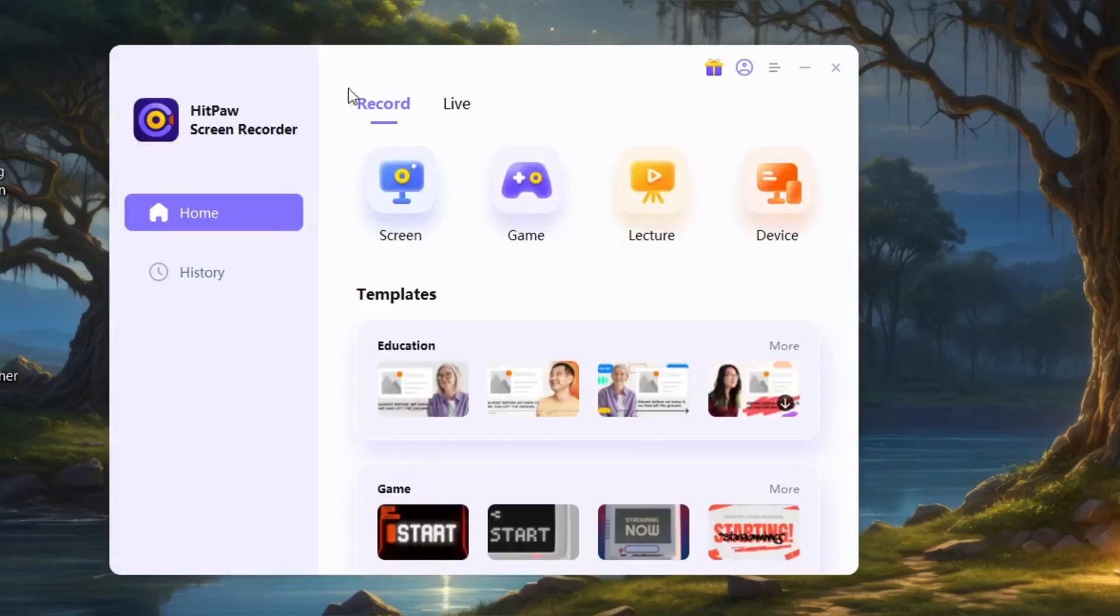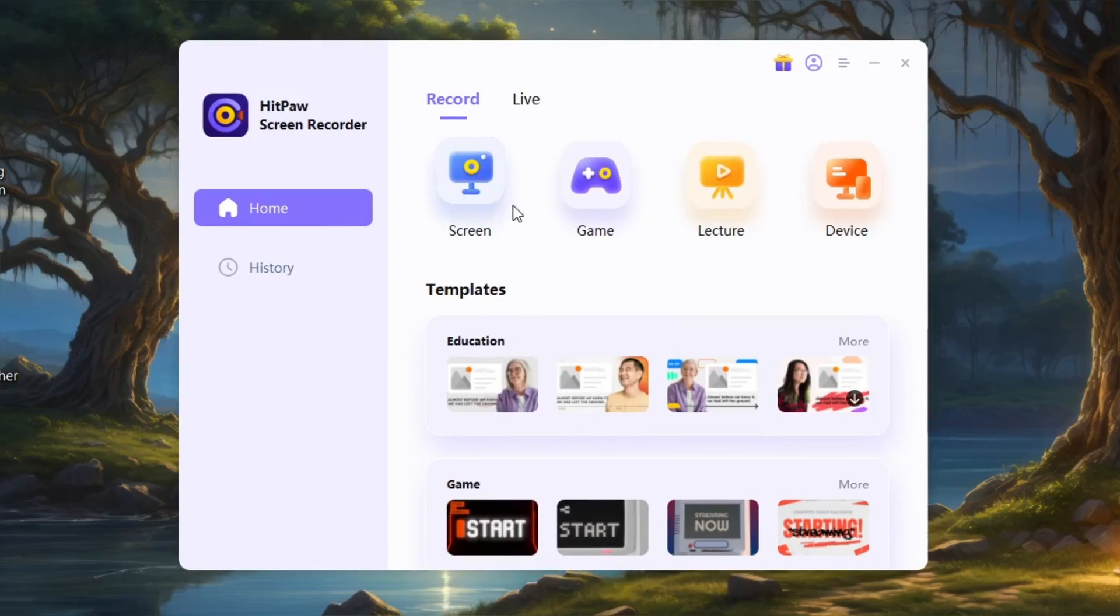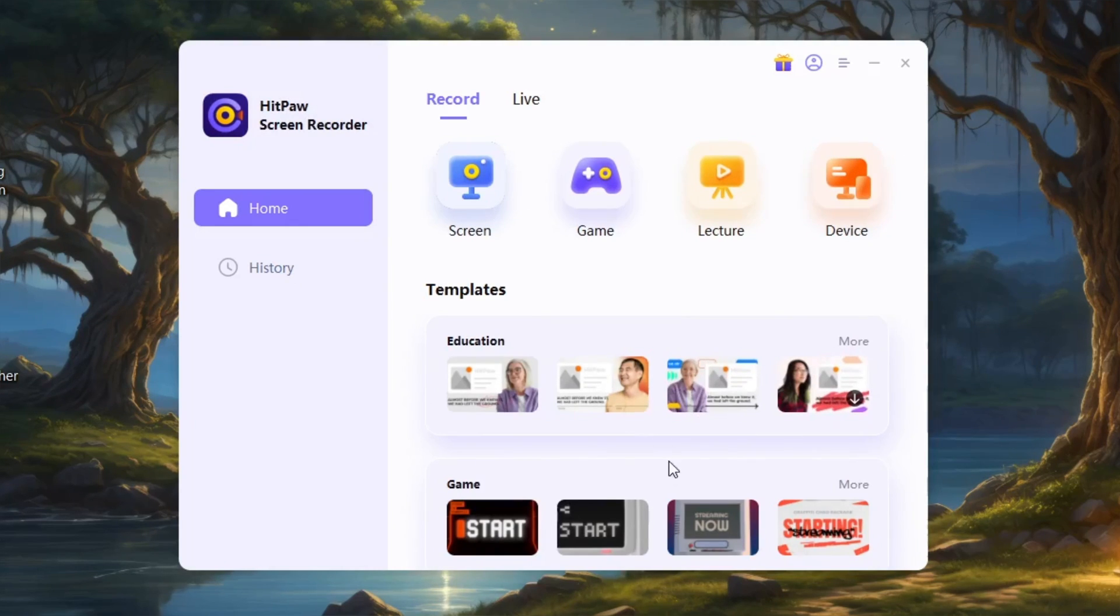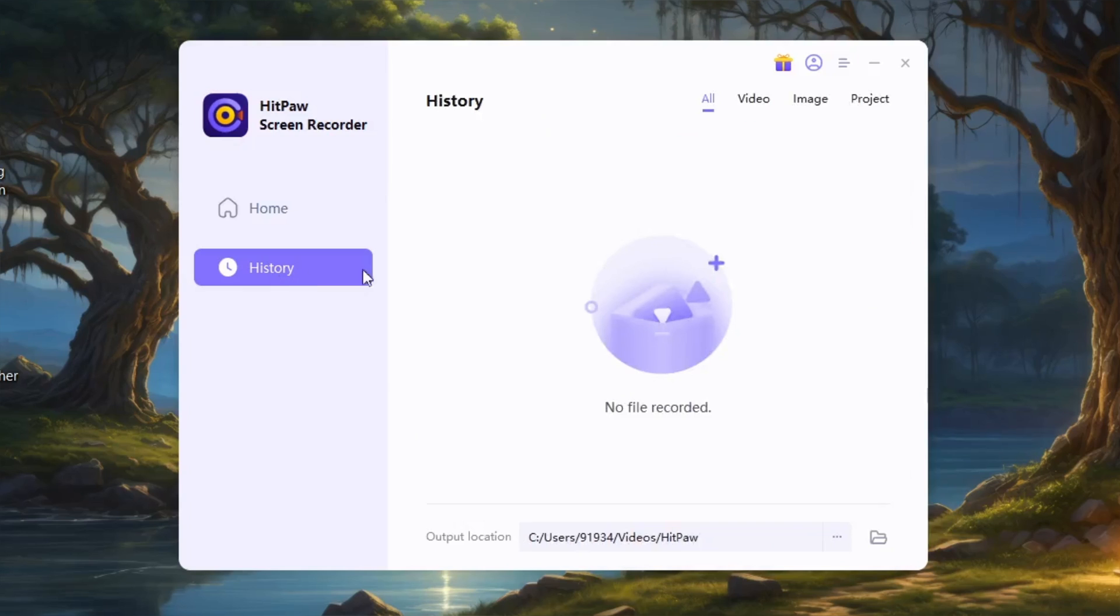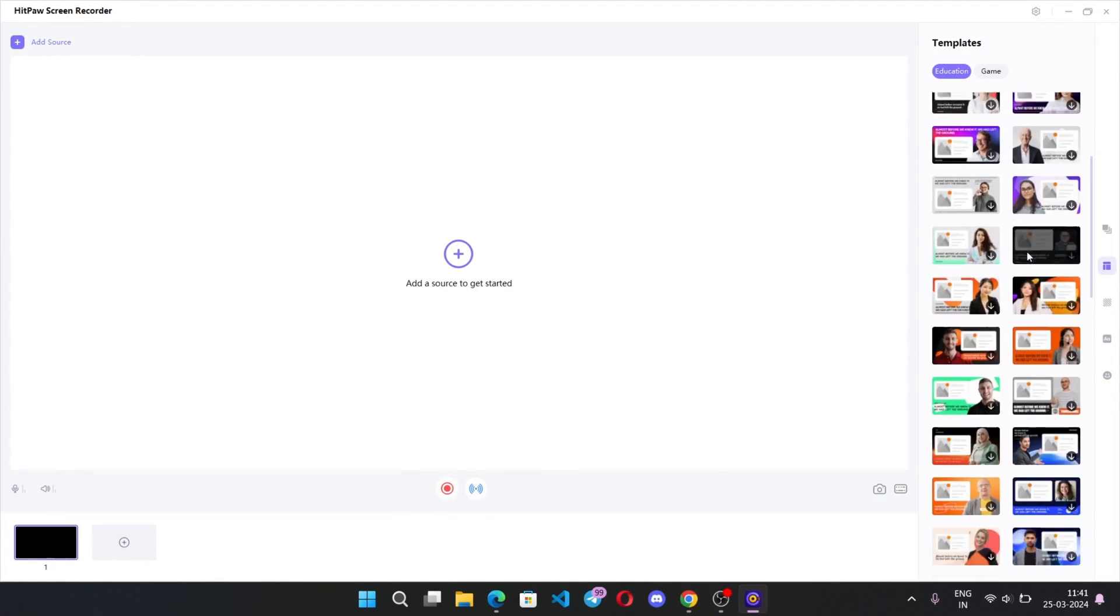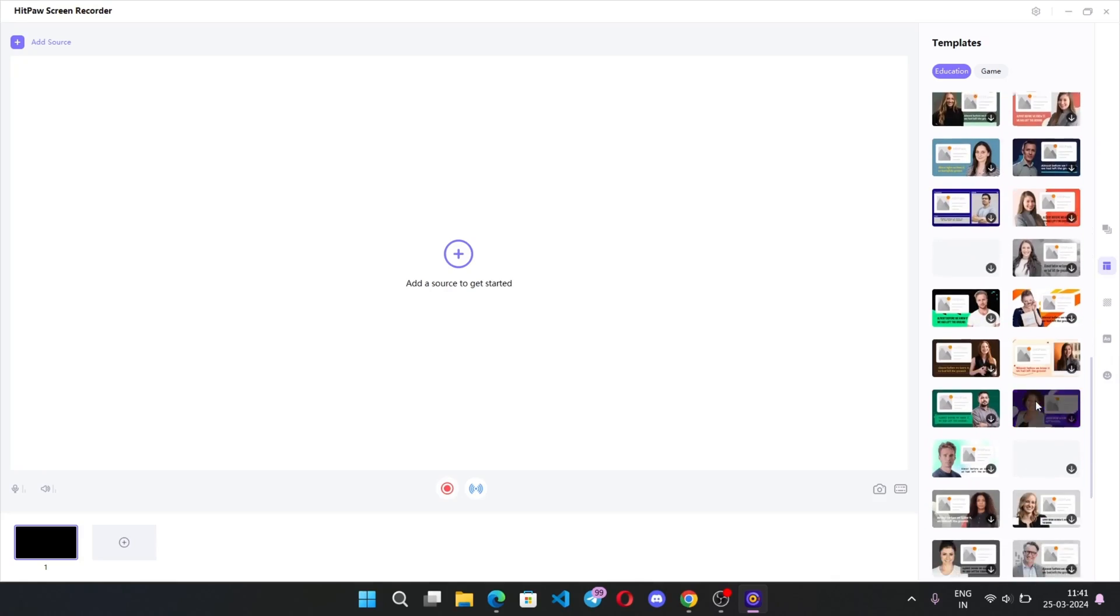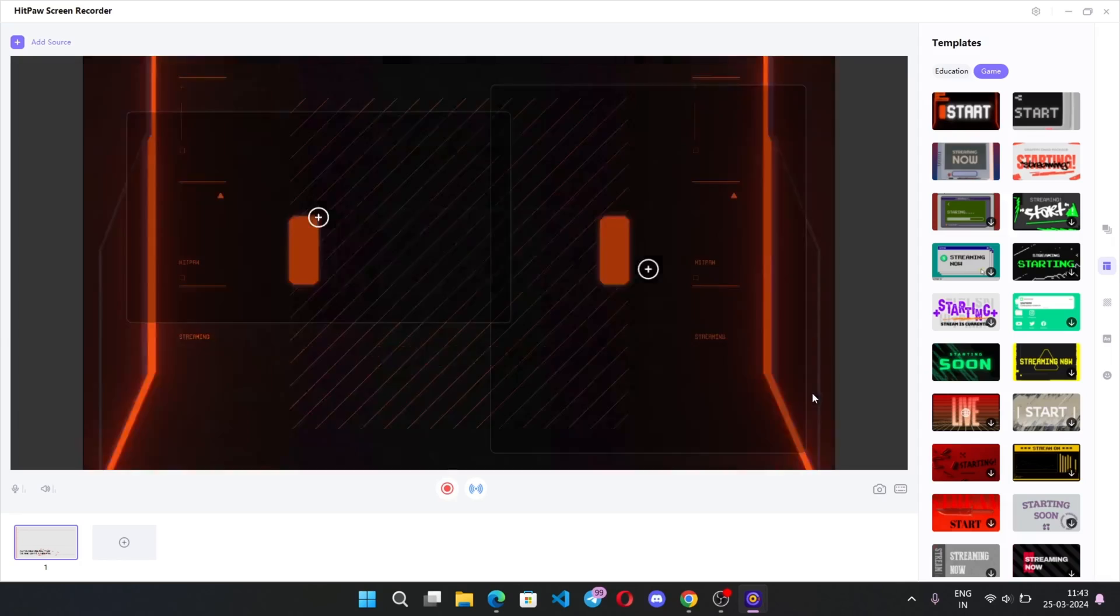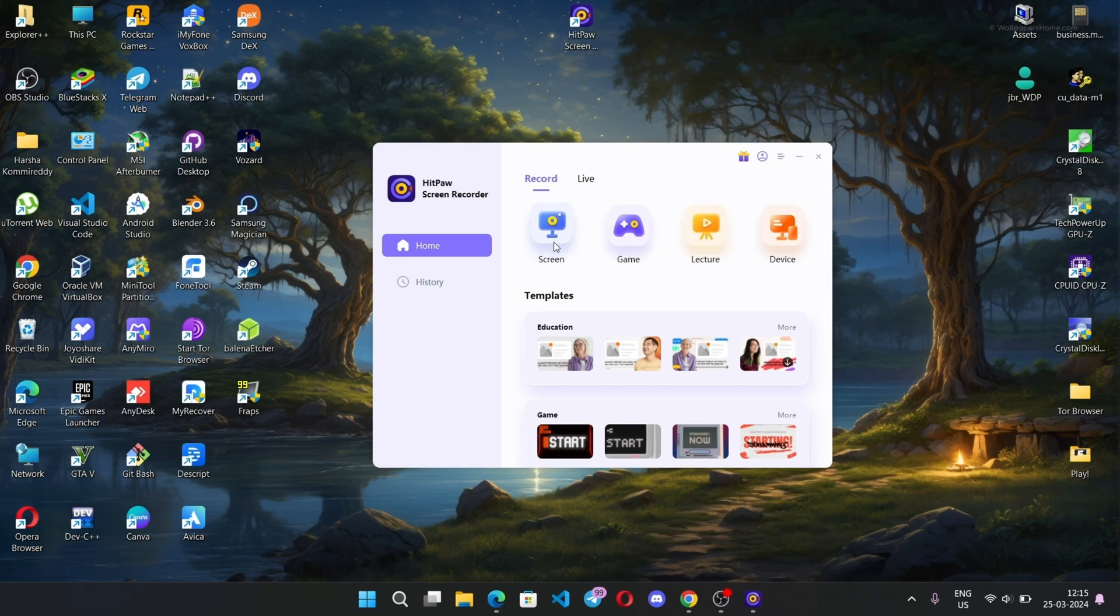There we go, we're onto the main screen. In the record tab we have screen record, game record, and record lectures. You can also connect webcam devices. Here are the template sections, the history tab, and the live record tab. We have templates for gamers and educational content. I'll add a template for my game stream. It gets added, and I'll add one more.